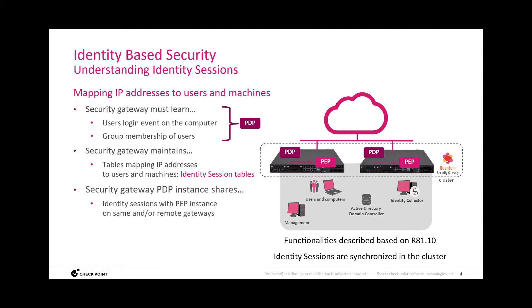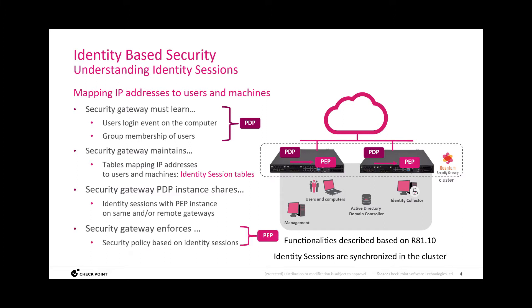And then these identity sessions are shared with policy enforcement instances that are running on the same gateway, or they can even run on a dedicated gateway distant from the gateway running the PDP instance. And the policy enforcement point is then the instance that is taking the content of the identity session tables and enforcing the security based on the security policy.